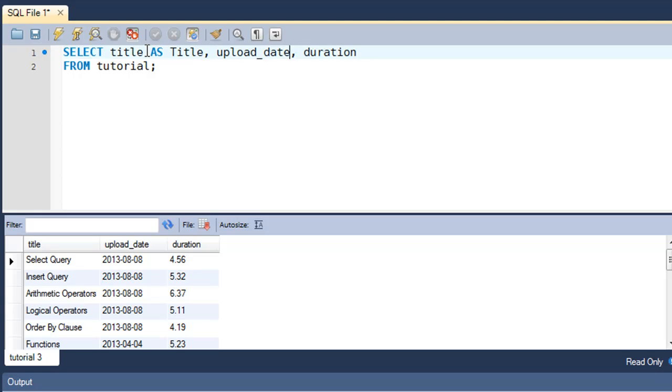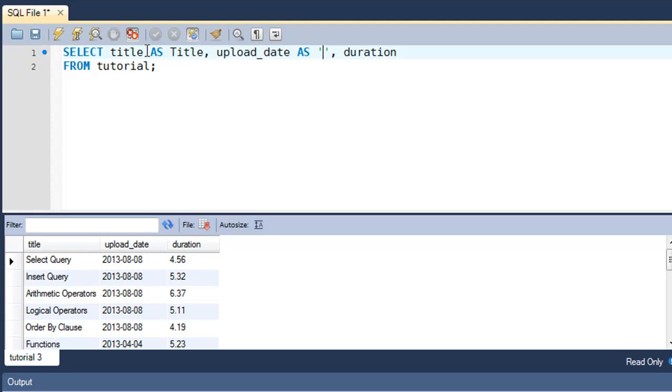And then if I want to see upload_date as 'Upload Date', I'll type that in. But since Upload and Date are two words and since I'm going to put a space character between the two words, I'll have to put both words within single quotes because that has to be treated by SQL as a string.